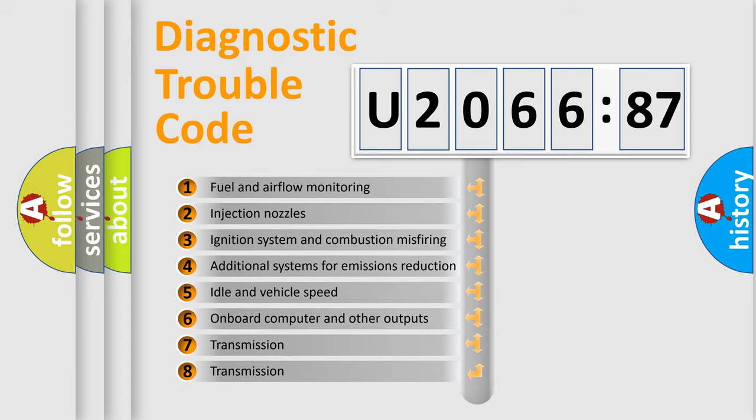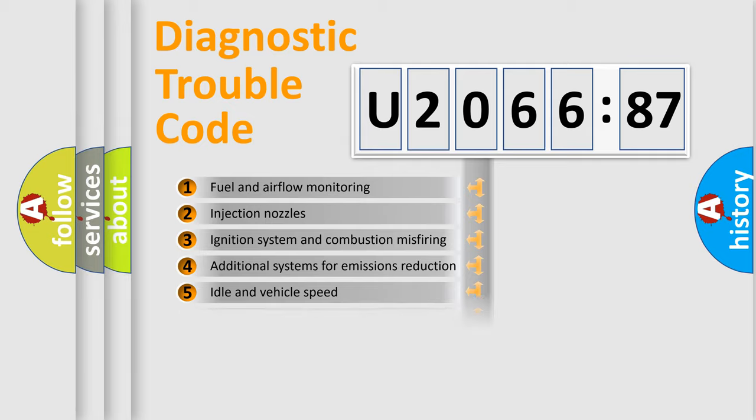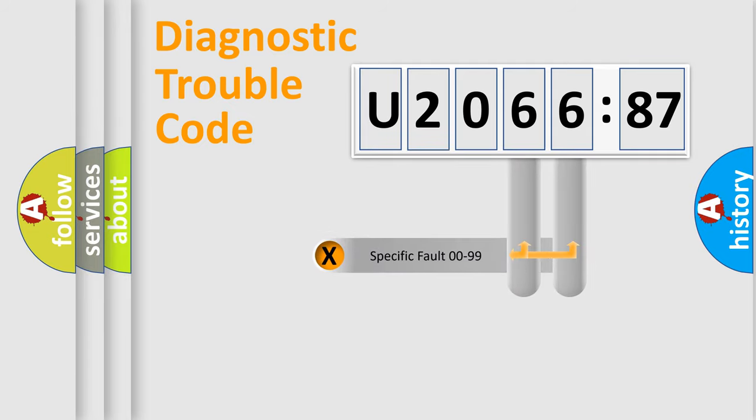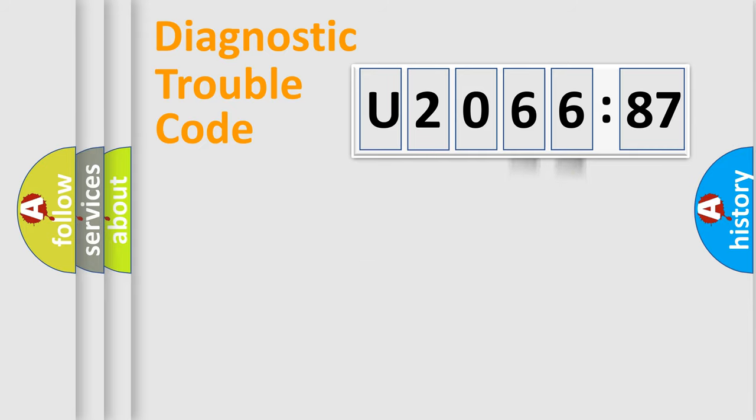The third character specifies a subset of errors. The distribution shown is valid only for the standardized DTC code. Only the last two characters define the specific fault of the group.